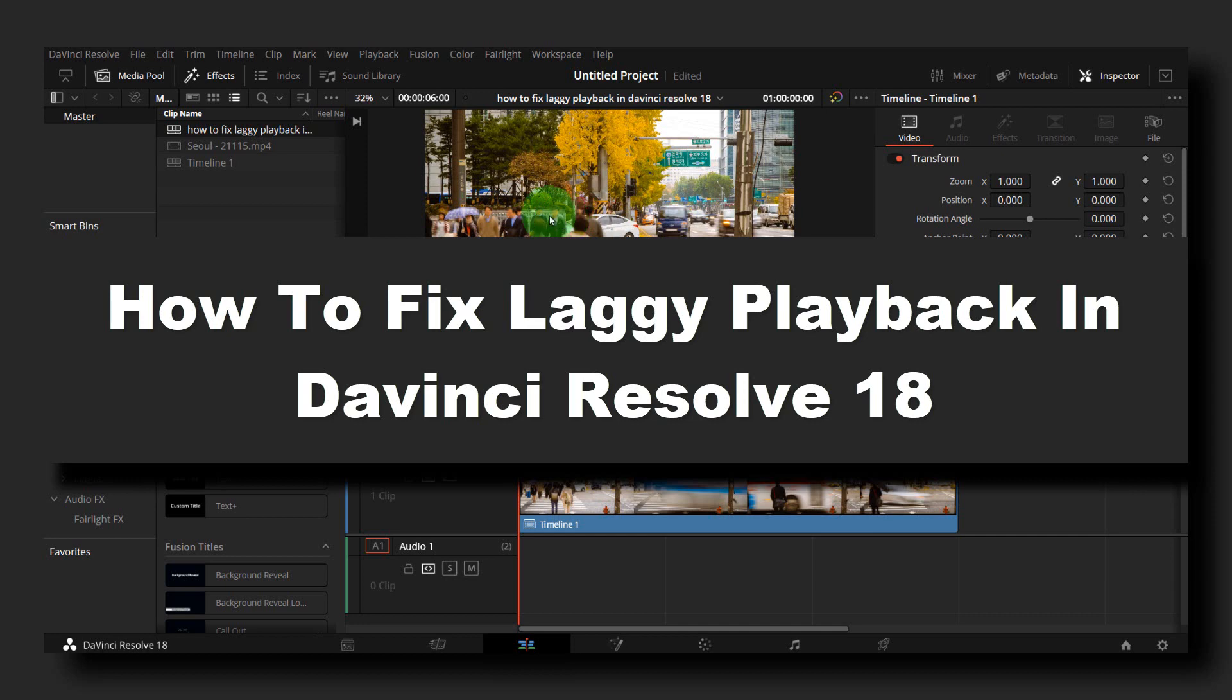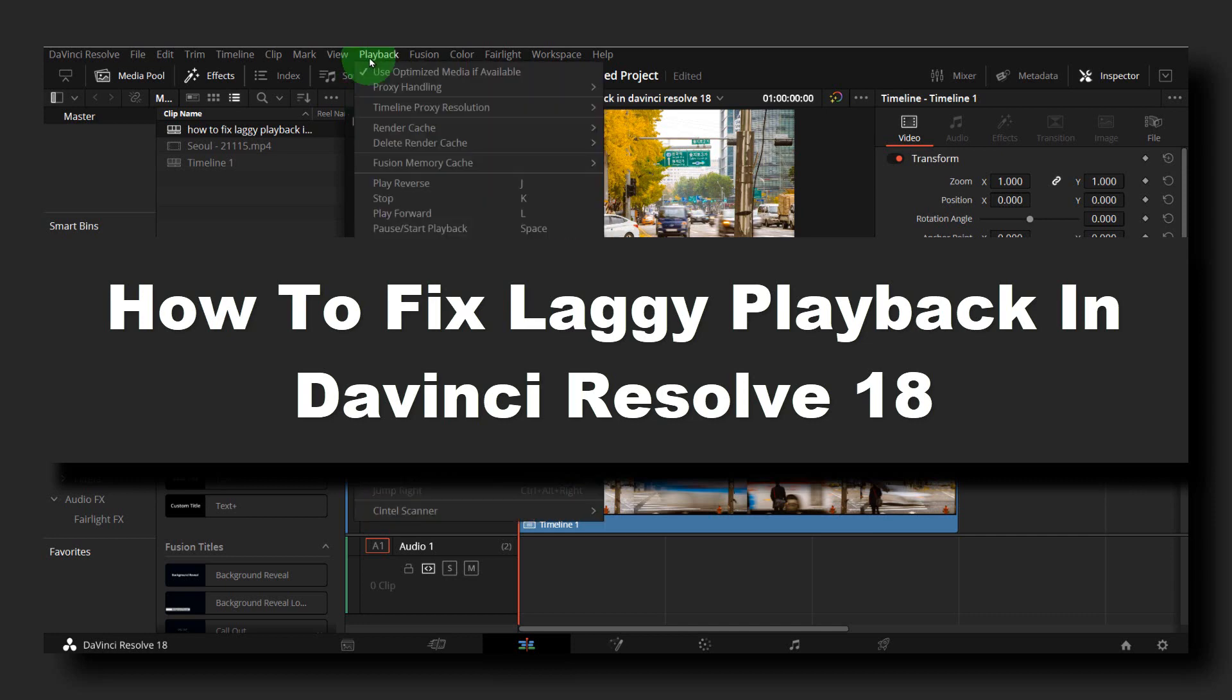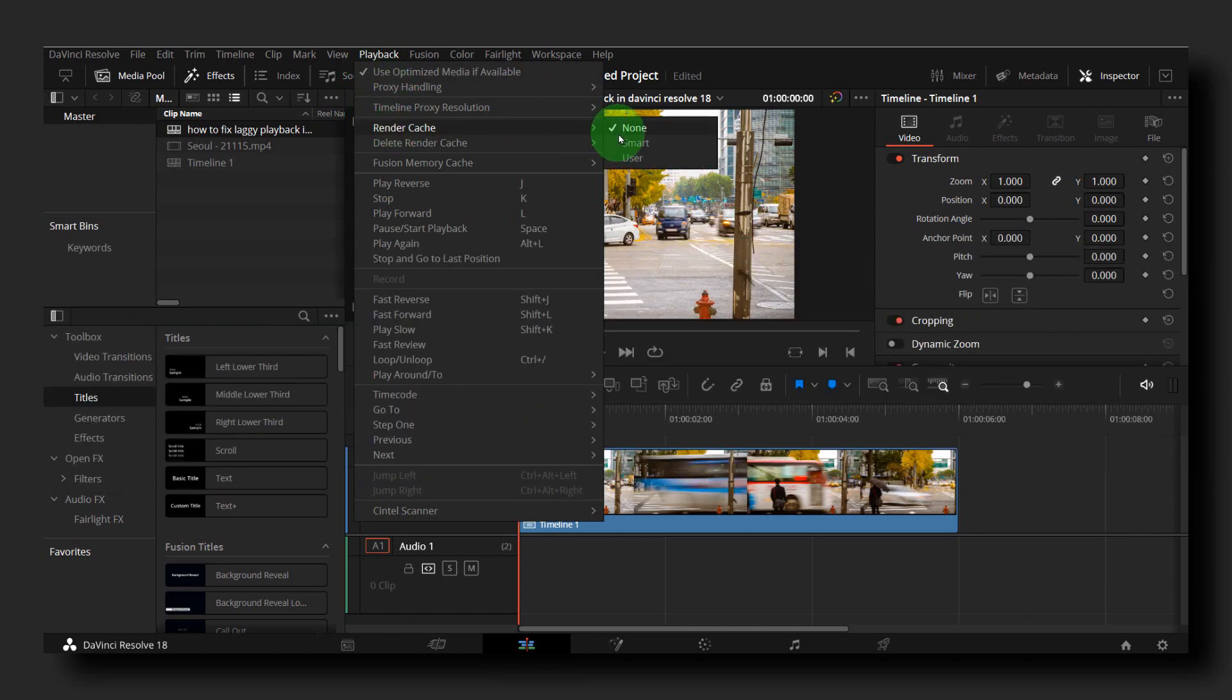What you have to do is go to Playback and here, Render Cache, select Smart.